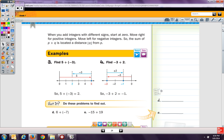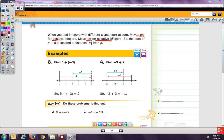When you add integers with different signs, you start at 0. You move right for positive and left for negative. The sum of p plus q is located a distance of the absolute value of q from p. For example, 5 plus negative 3: start at 0, go to 5, then move back negative 3, and end up at 2. Or, start at 0, go to negative 3, then add 2, and end up at negative 1.